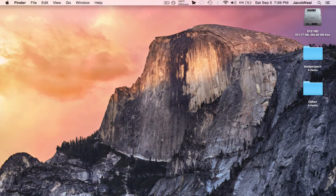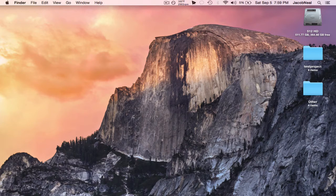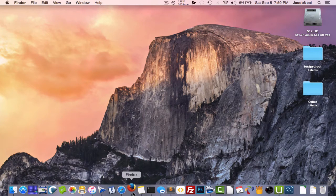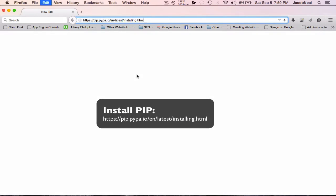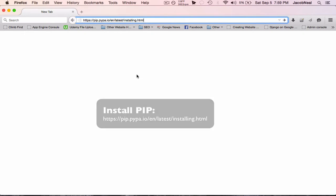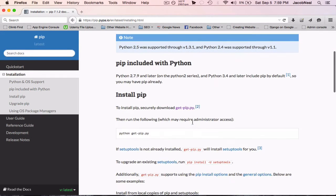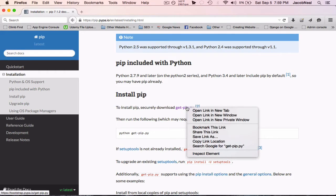Installing Django is extremely easy if you have pip installed. So that's what we'll install first. You can install pip by going to the following link, right-clicking on the get-pip.py file to download it.